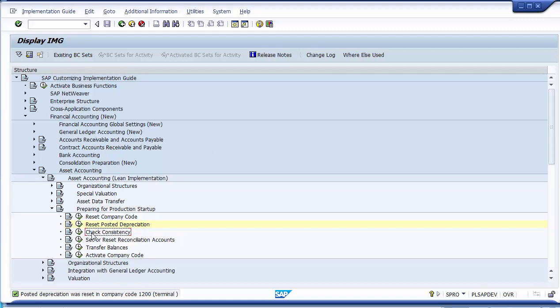Moving on to the next step: Check Consistency. Under this step, to check the consistency of system settings, we execute this report after all the customizations from the previous sessions have been configured. You can perform the check individually for items such as asset classes, chart of depreciation, company code, or depreciation areas. If there is any inconsistency or something missed, the system will show error messages on the screen.